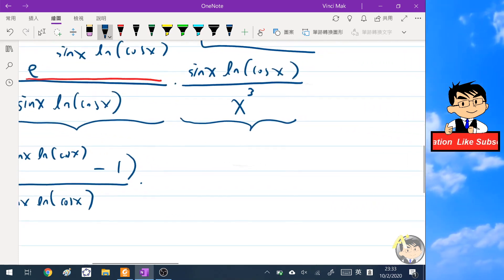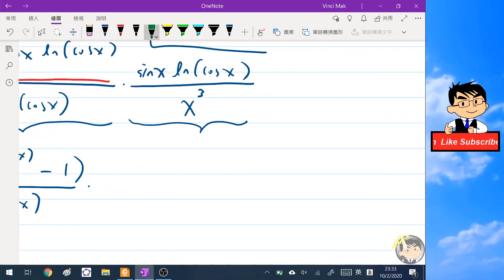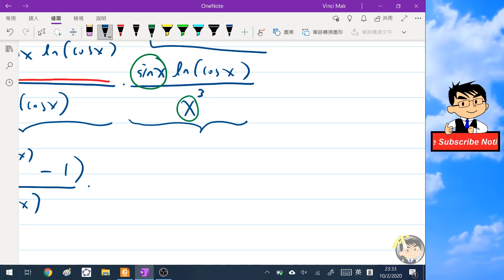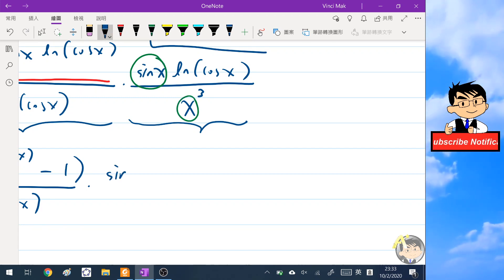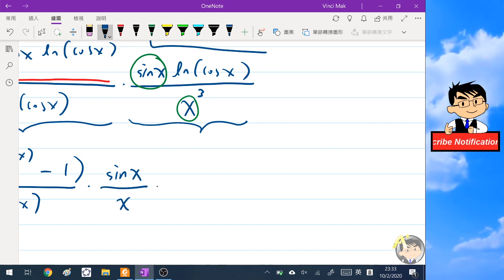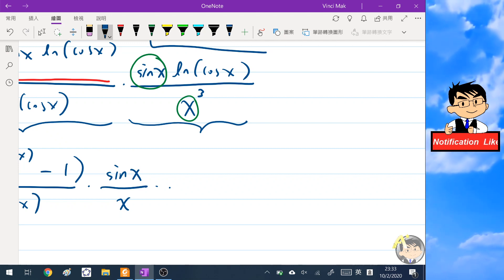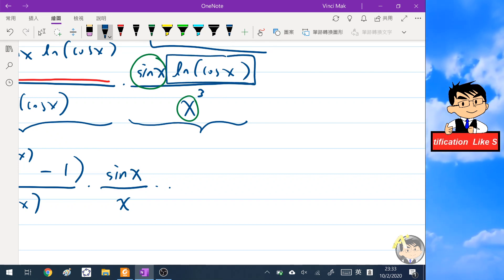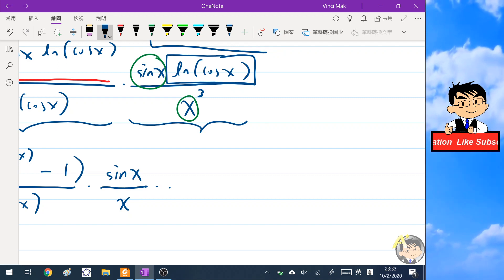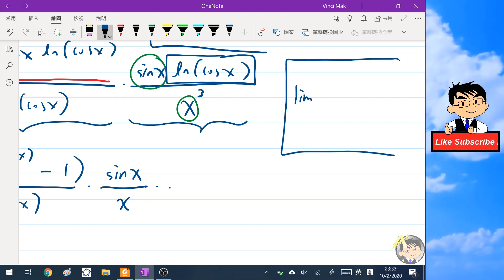Now we have sine x and x in the denominator. We extract one factor of x from the denominator, leaving x squared, and we are left with sine x over x — which tends to one — times ln(cosine x) over x, which we need to handle using our second basic limit.